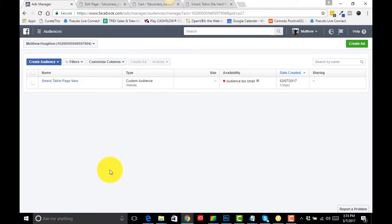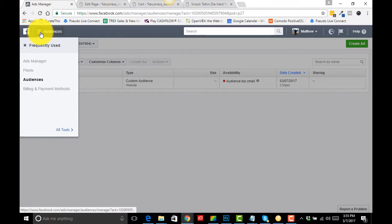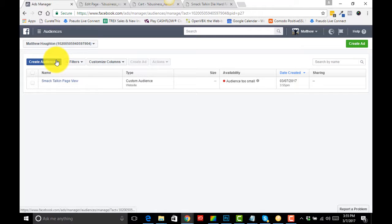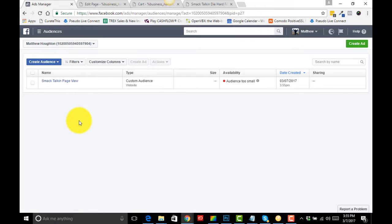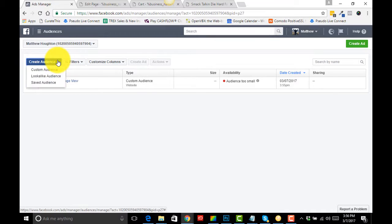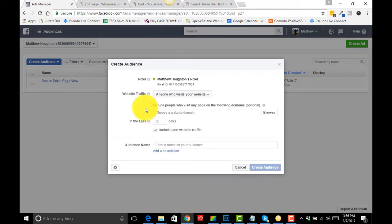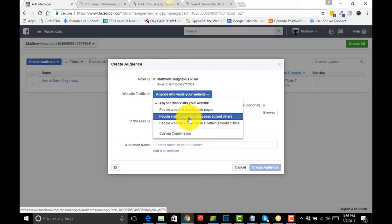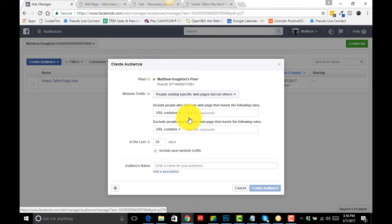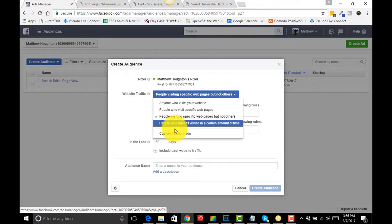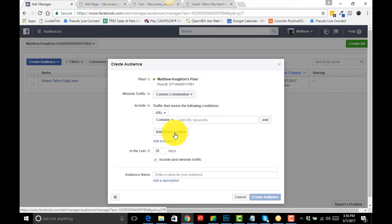I'll show you what we're going to do with these audiences after. So the next audience we're going to create, we're going to come Create Audience. If you've already got some audiences, this is the first page you'll hit. We're going to go Custom Audience. This time we're going to go anybody visiting specific pages. Sorry, we're going to go Custom Combination.